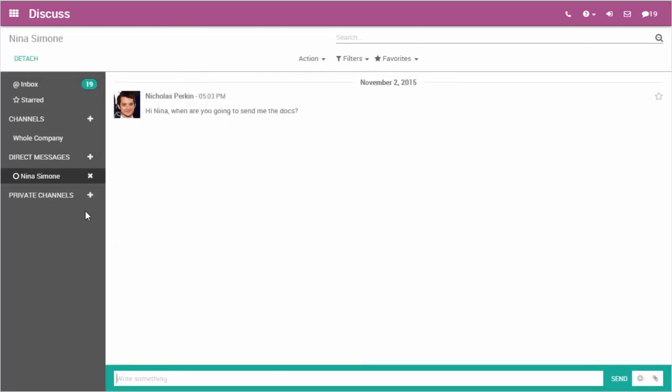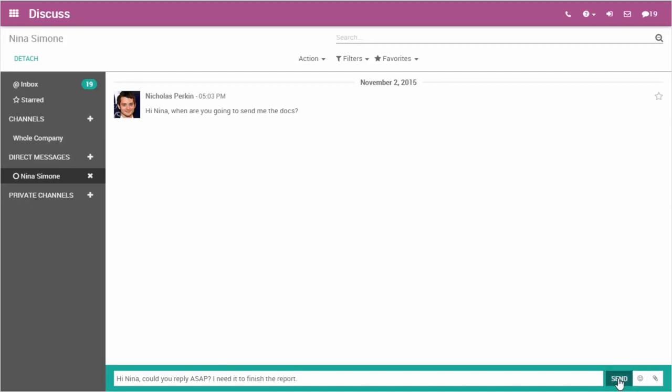While dealing with multiple stakeholders, being able to share documents directly in the task is very helpful. With Odoo projects, I can discuss through the chat feature that is always one click away. I can also start a new conversation with anyone in my team.